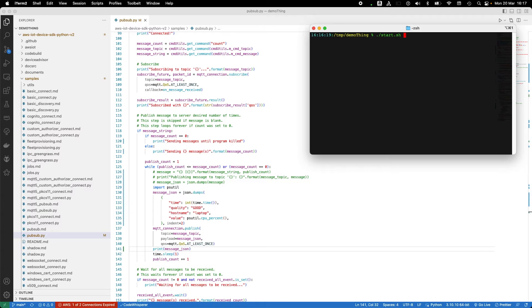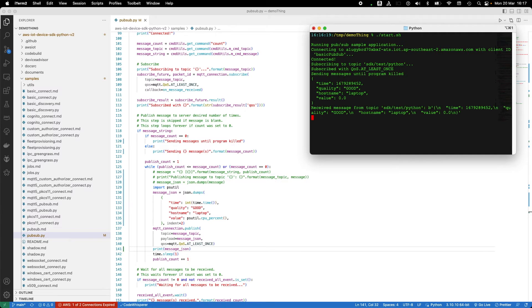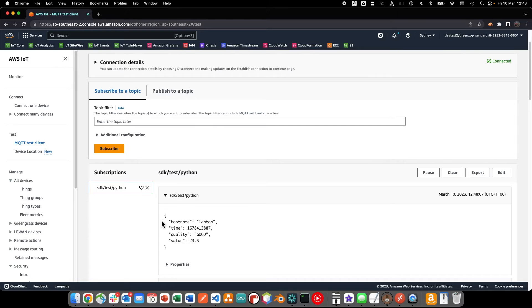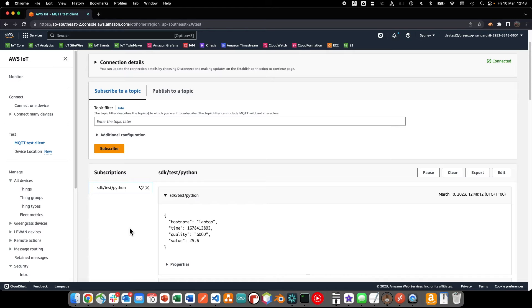So now when we start the client again, we can see the JSON formatted payload showing the CPU utilization. And we can see the JSON messages arriving in the IoT Core test client console.